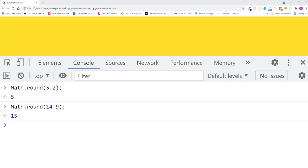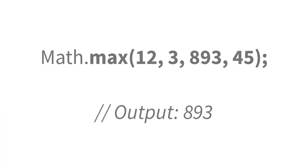The math object is like a built-in library that's full of useful mathematical functions. As you can see, there are lots of different methods for specific types of math. Some are more complex than others. For example, Math.max returns the largest number from a set of number values passed into it.